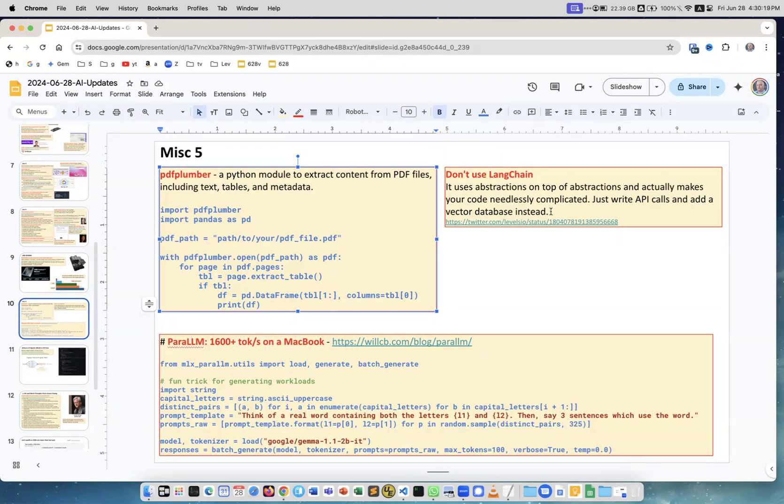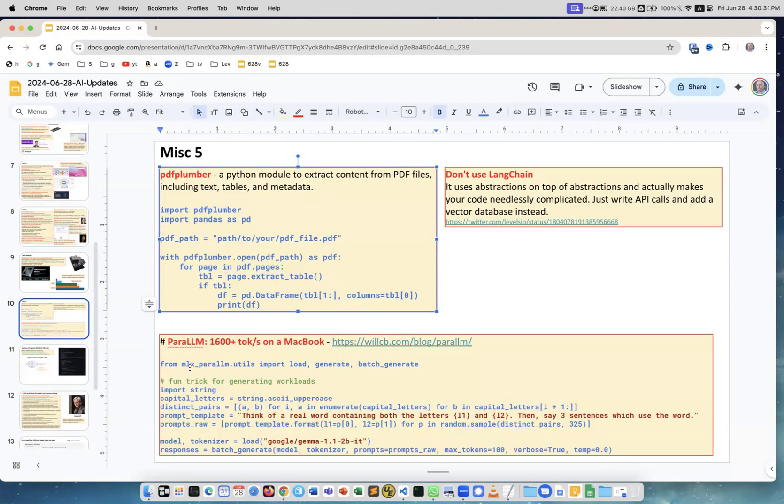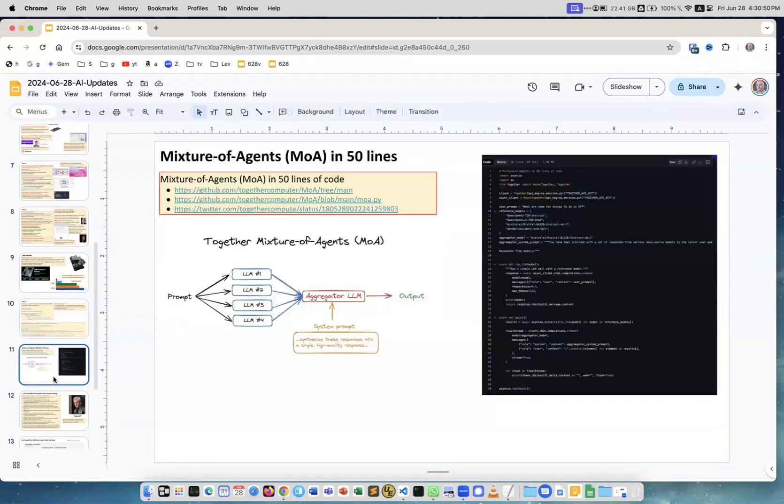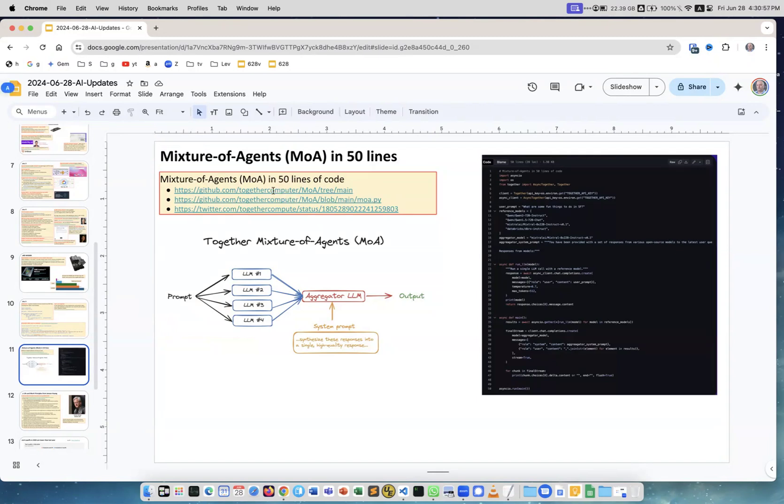Para LLM achieves huge speed on MacBook. It uses MLX library and with some changes achieves this speed. You can go and read this blog. This is example of the text, but I already covered before that MLX library on Mac is great. Next is mixture of agents MoA in 50 lines of code. This is GitHub, this is Twitter explaining the architecture. This is actual code which you can reproduce.